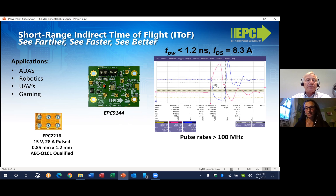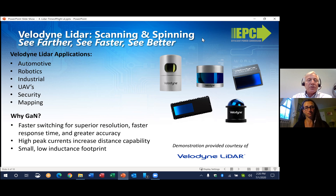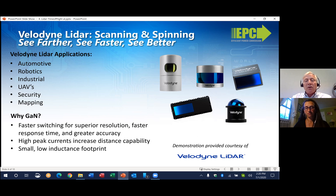Those are really good demo systems for designers to use to get started. But what about some real customer applications? We have multiple customer application examples to share. The first is from our incredible partners at Velodyne, who make both spinning and scanning systems for automotive, robotics, UAVs, security, and mapping applications. Velodyne uses both integrated circuits and discrete devices from EPC in their many designs.